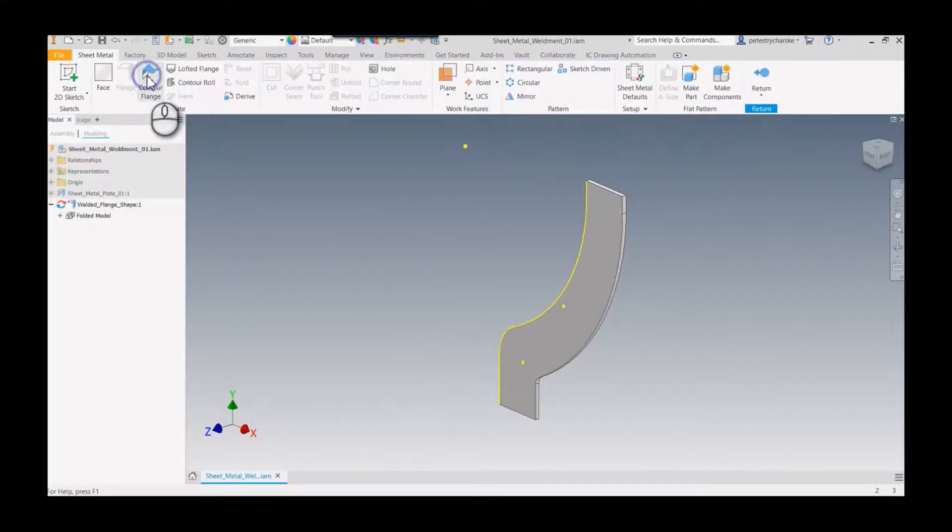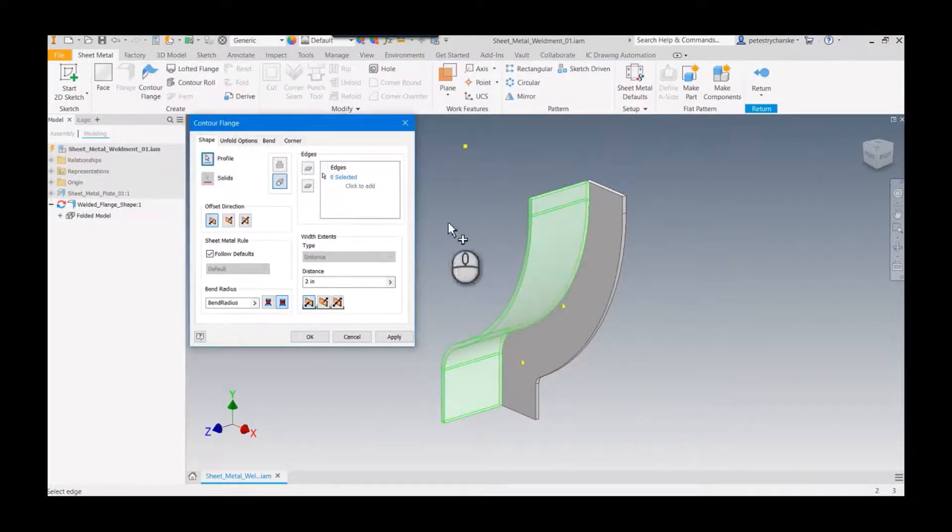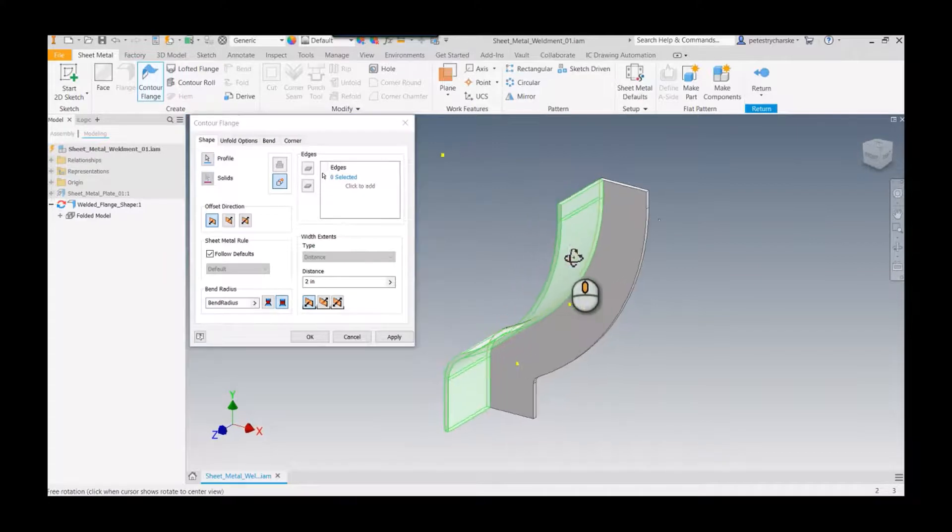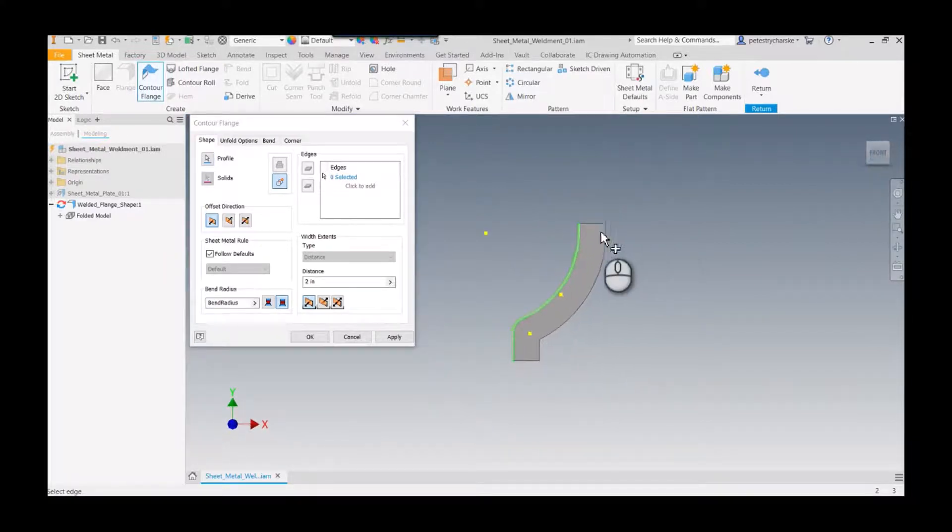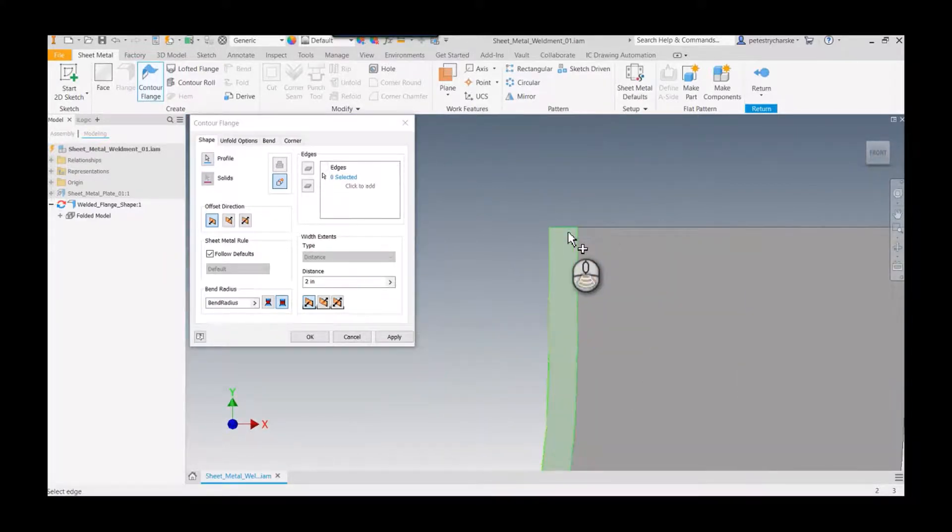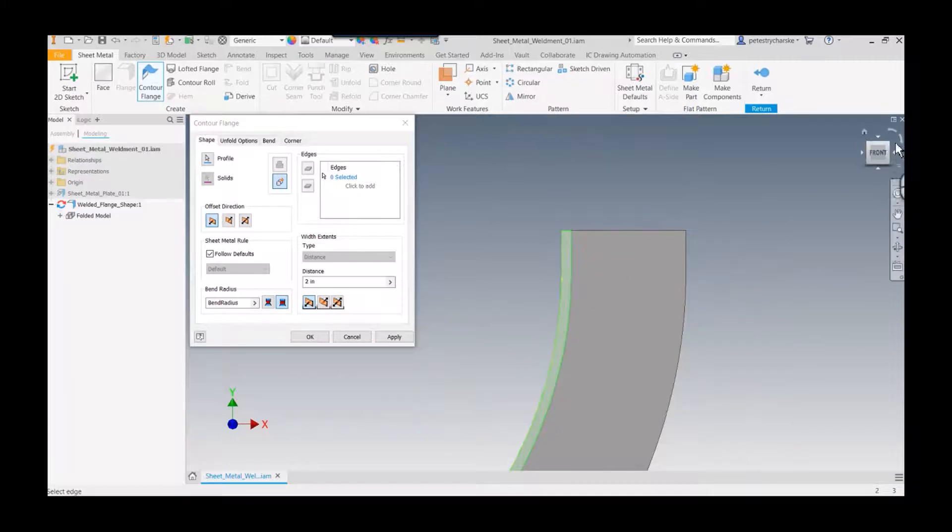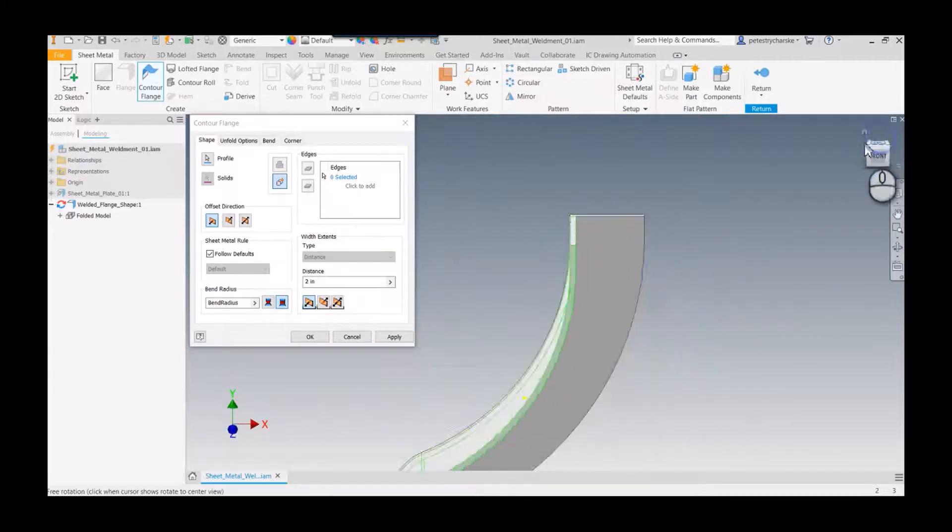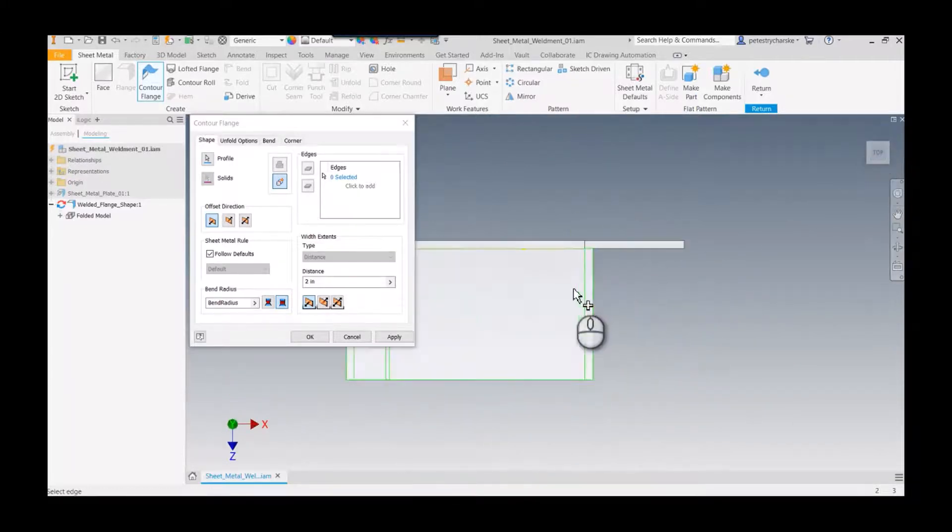Then it's a simple matter of applying the contour flange to it. It finds the edge, and then what I recommend is looking at an end view, or in this case maybe this top view would be better.